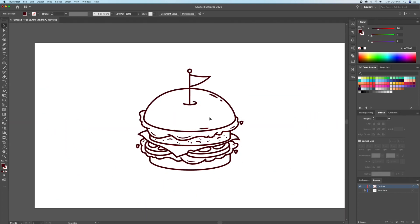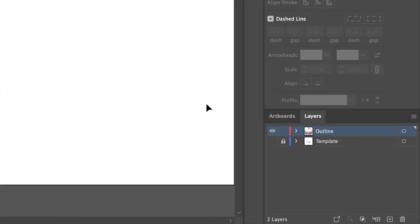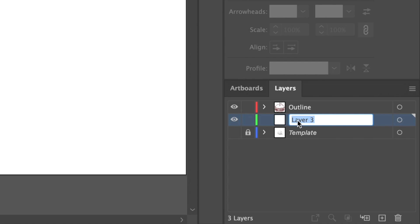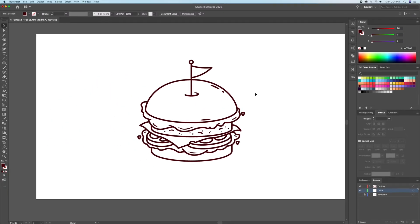Now's the time to add the base colors to the artwork. Firstly, let's create a new layer below the outline layer and name it 'Color.' By placing the color layer under the outline layer, it allows us to add color without affecting our outline.